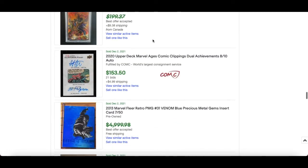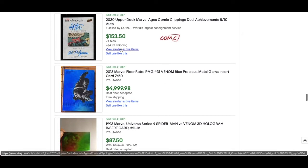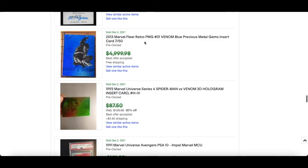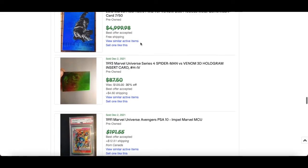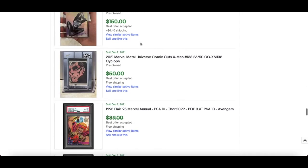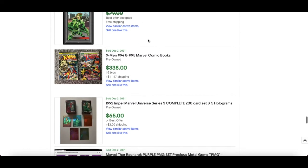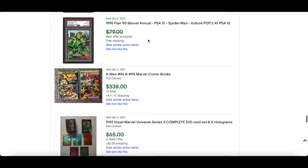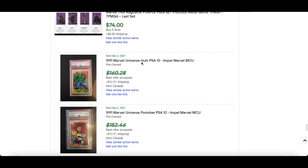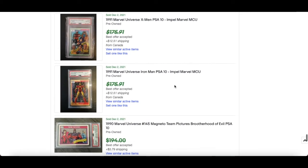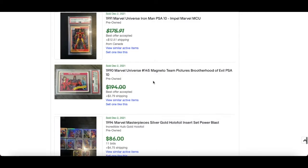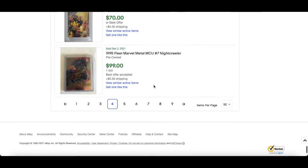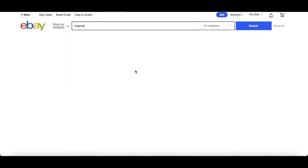of these boxes exist, very cool. Another Comic Clipping Achievement numbered out of 10, $153 for that. Venom Blue PMG, it's got to be around $3000 mark roughly. Nice, 95 Flairs PSA 10s.